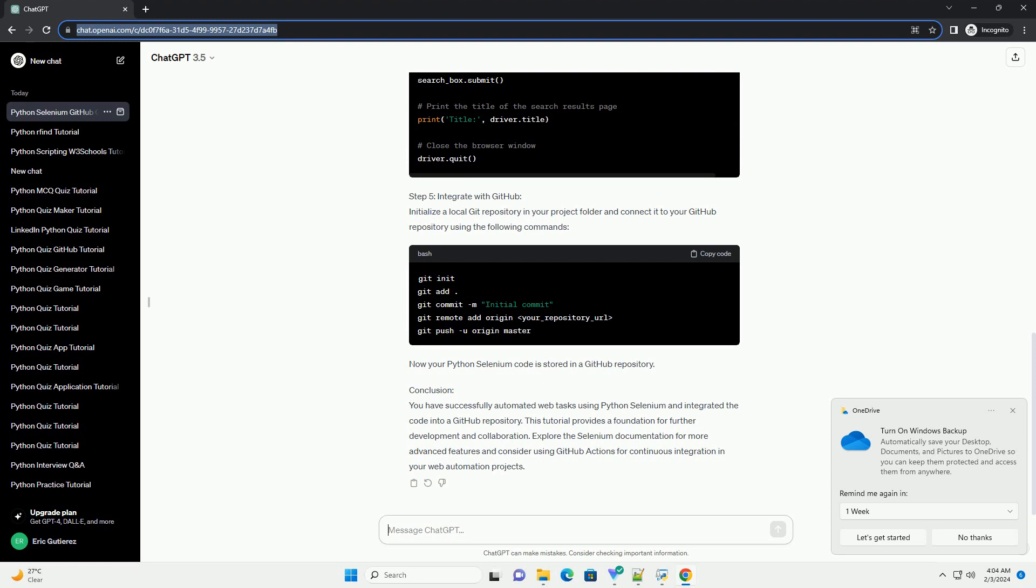Step 4. Write a simple Selenium script. Create a Python script, example web underscore automation dot py, with the following code. This example navigates to Google, searches for Python Selenium, and prints the title.